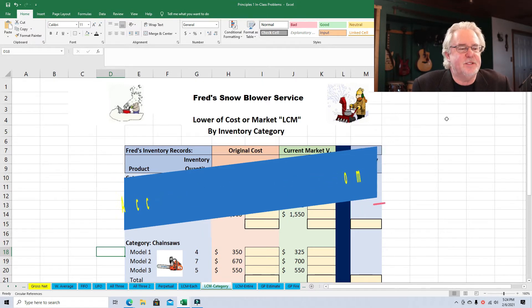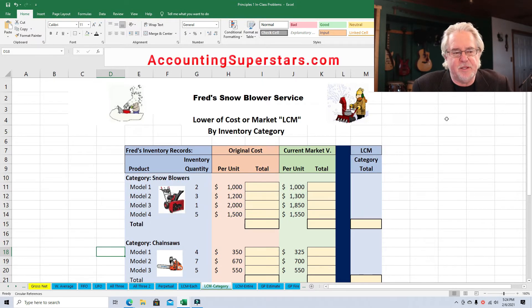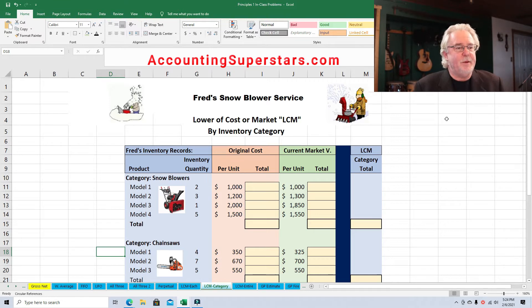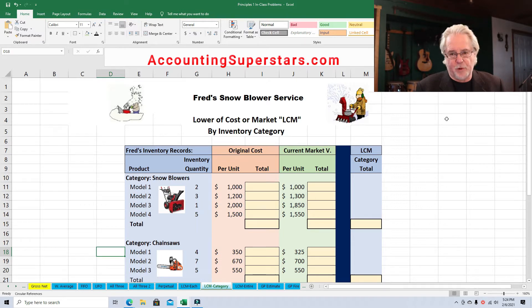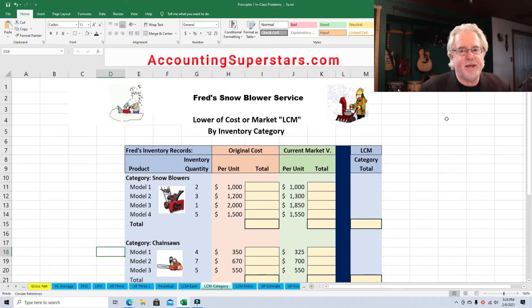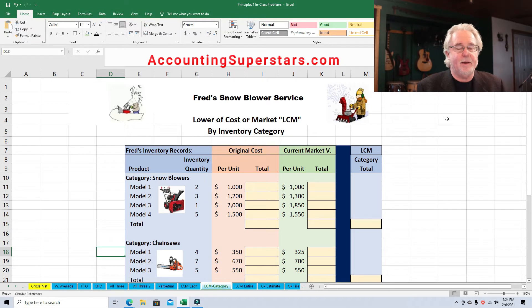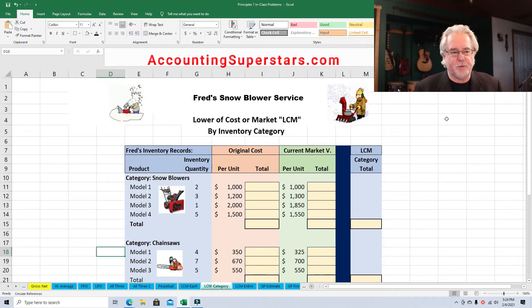This is an introductory lesson — not advanced at all. There's a little bit more to this topic, but this lesson is designed for people in their first semester of accounting, probably around week six, studying inventory. One thing that causes a little confusion is the lower of cost or market. We're going to add up Fred's inventory at what he paid for it originally, then look at what it would cost Fred to replace the inventory.